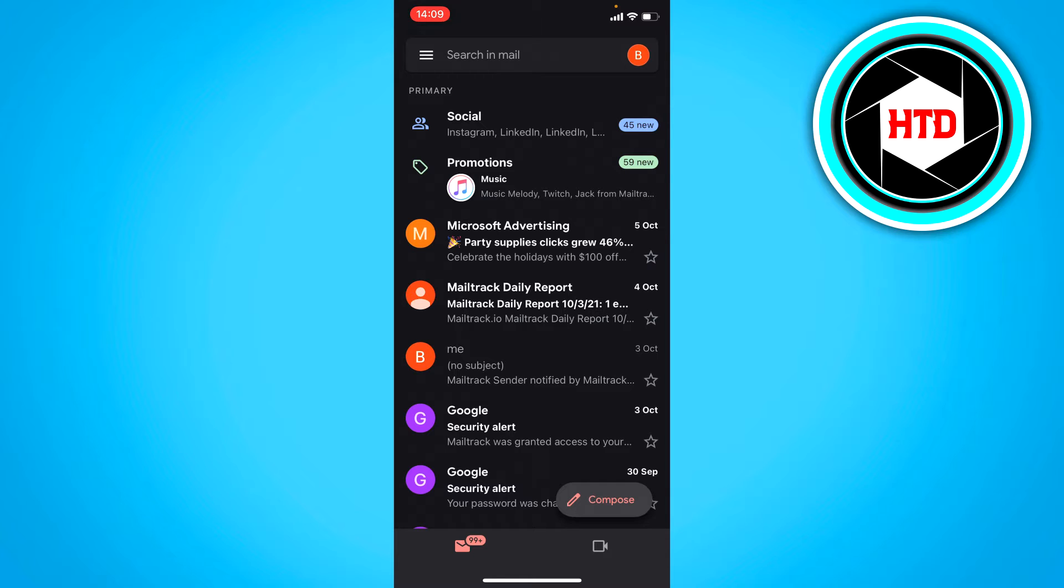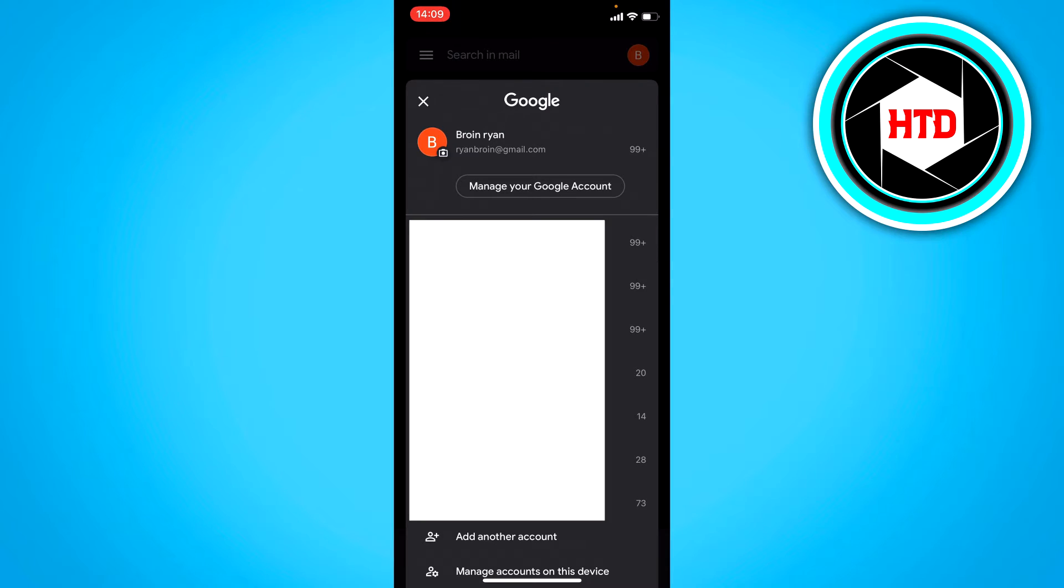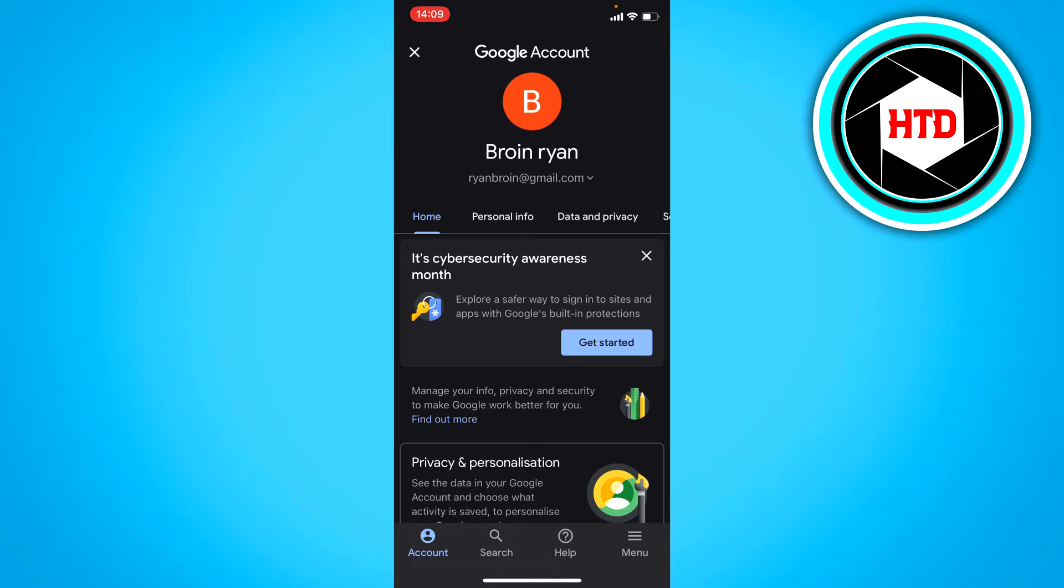You want to click on the top right and you should see all your accounts. Click on manage your Google account, and here you can see your Google account settings.